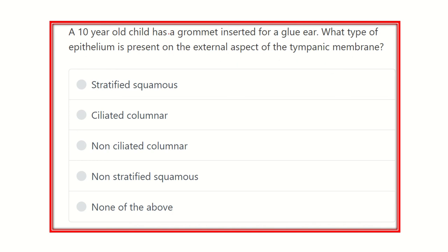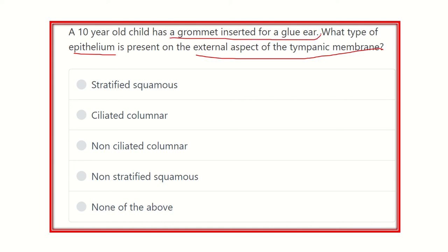A 10-year-old child has a grommet inserted for a glue ear, but the main question is which epithelium is present on the external aspect of the tympanic membrane. The grommet inserted for glue ear is usually not important for the question — it is one of the scenarios.